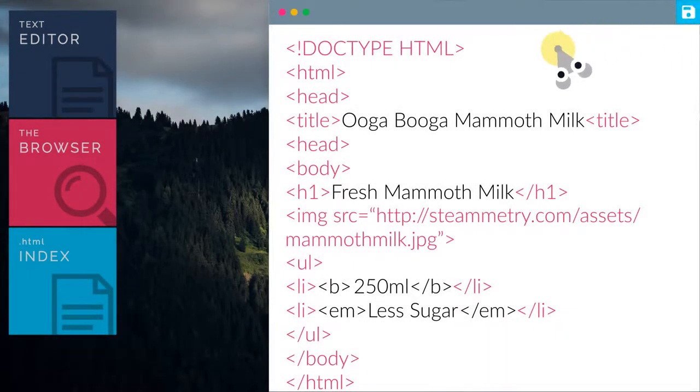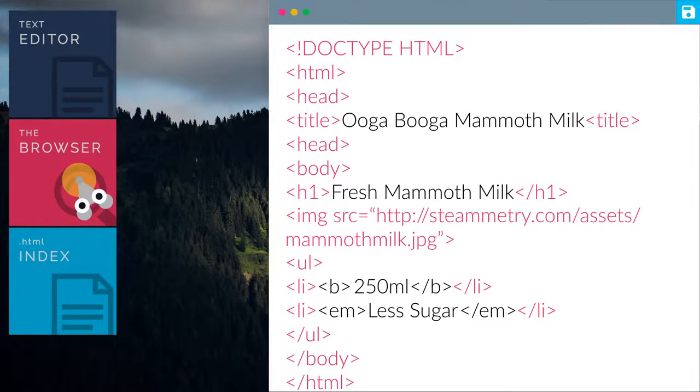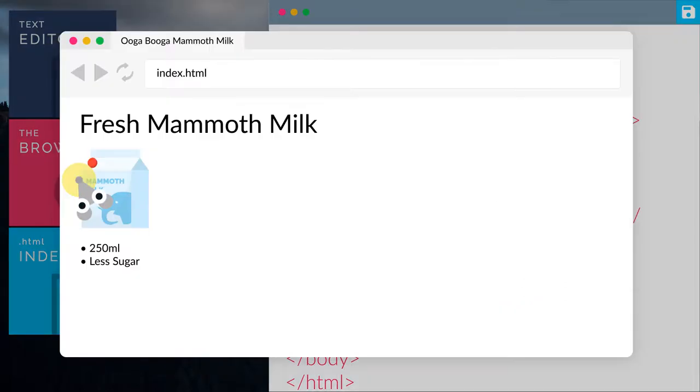All right, let's preview the changes with the browser. Great, now we have made the text bold and italic.